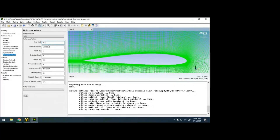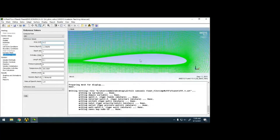If you feel you might forget to change this reference value, while designing the airfoil itself you can take a 1-meter chord so that the reference values are always 1.